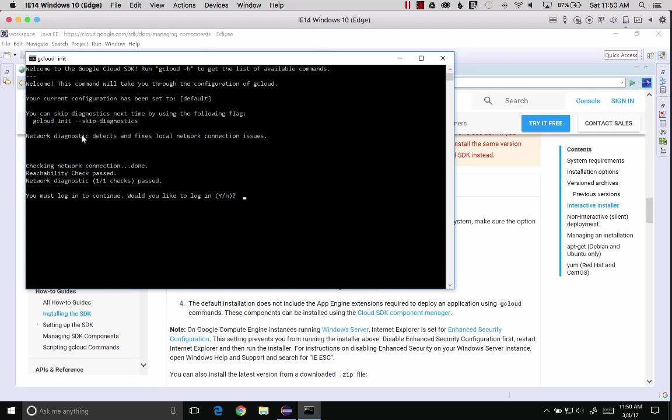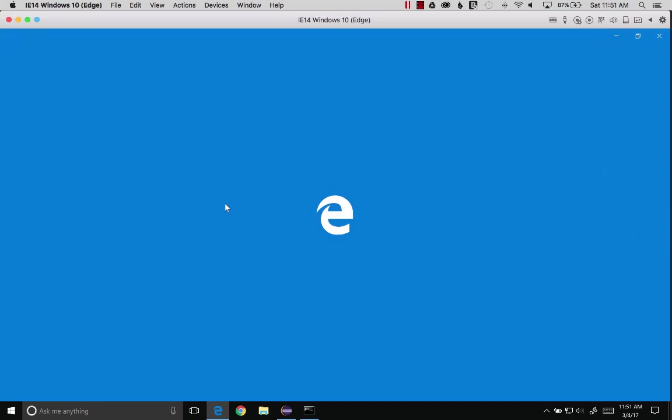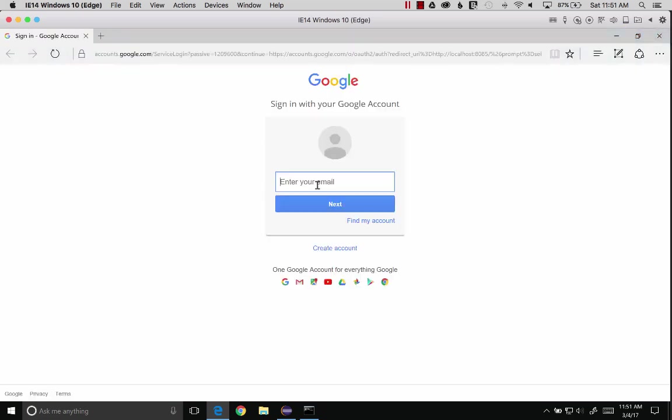Now we've got to do a couple of things here. You must log in to continue. Would you like to log in now? I'd like to log in.